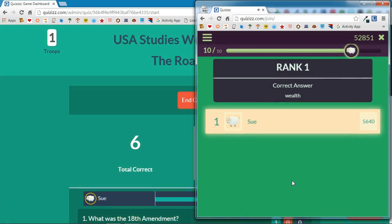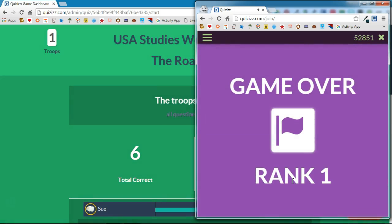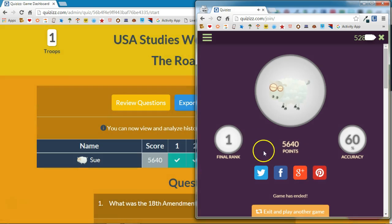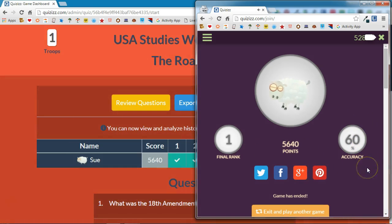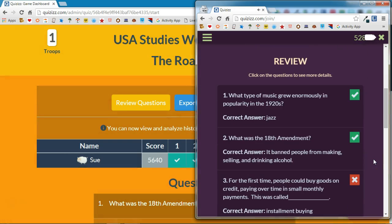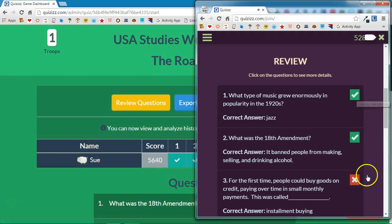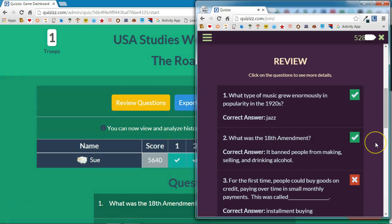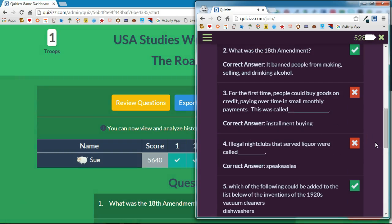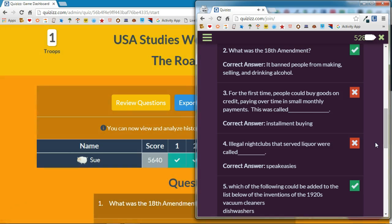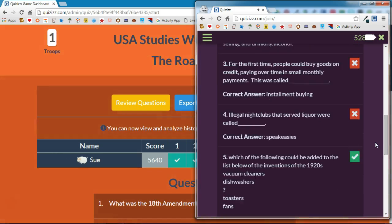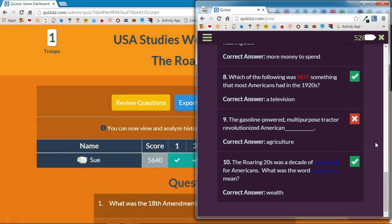When students are done with all of the questions in the quiz, it will tell them their class rank, their final rank, their score, and their accuracy. What I love about Quizizz is that at the end it gives students all of the questions in the quiz and tells them whether they got each question right or wrong, and what the correct answer was. Because this is a student-paced activity, students who finish quicker can go back and review their quiz on their device.